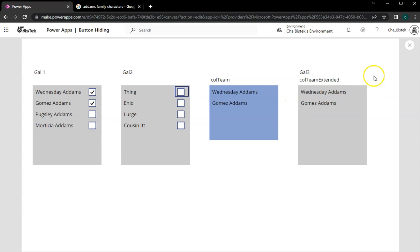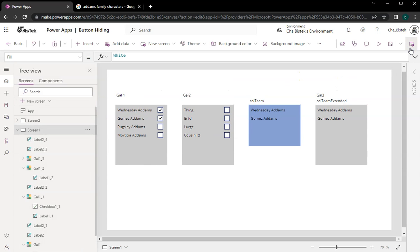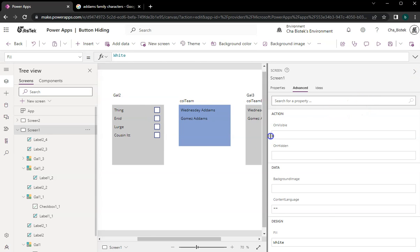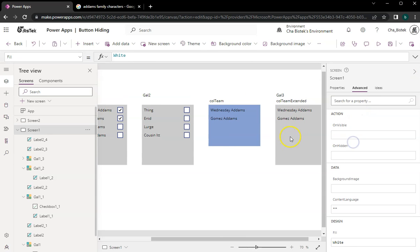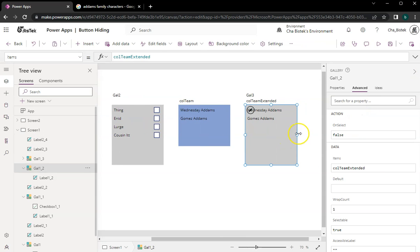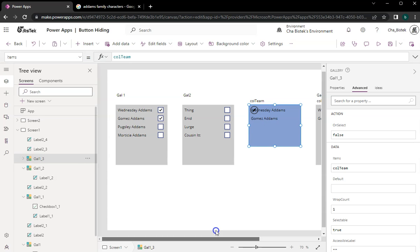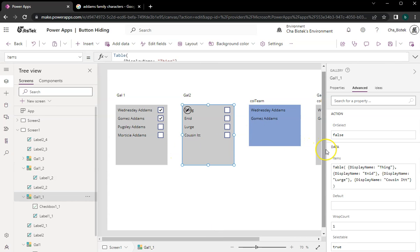The trick here is that I did not do anything special with this gallery. It's just 'items' here — just items. What I did with gal2 is — just disregard this, this is just the data.